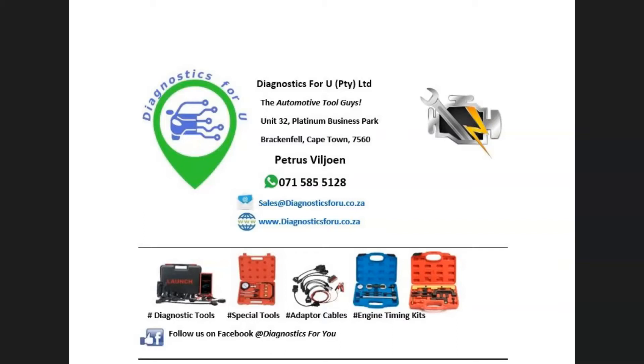Please do not forget to like, share, and subscribe to our page. Thank you.